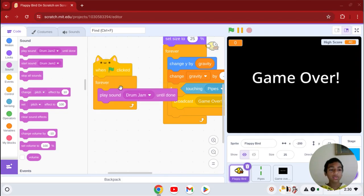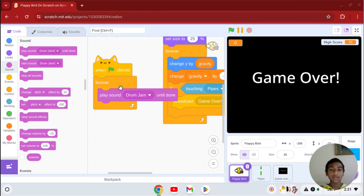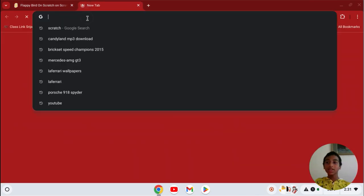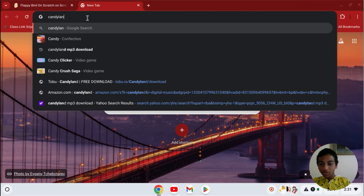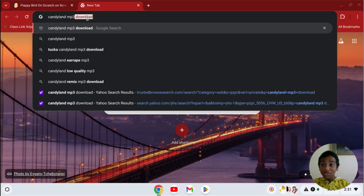But what if you don't like the sounds there? What if you want to add music like Candyland or Rick Astley or something? How do you do that? Let's say you want Candyland. You go here, search the song, MP3 download.